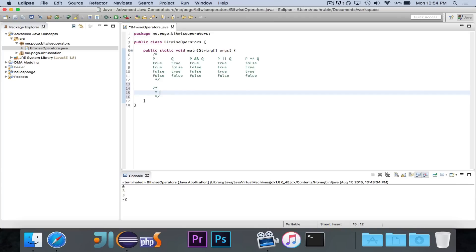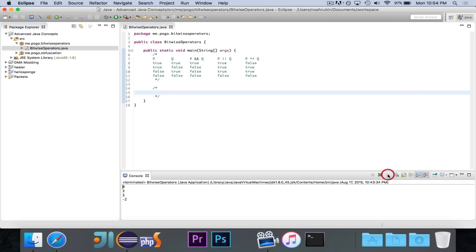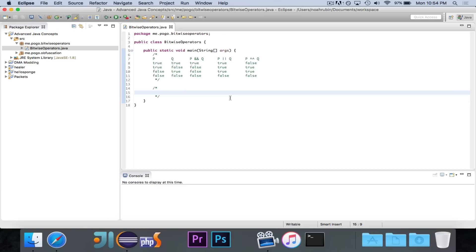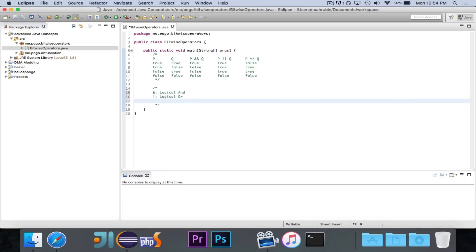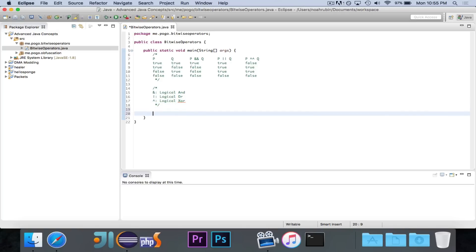There are three bitwise operators that we need to think of. The first one is the logical AND, represented by a single ampersand. In an if statement you would use two ampersands, but here we use a single one. Then we have the logical OR, and then we have the logical XOR, x-o-r. Now we're going to take a look at each of them.